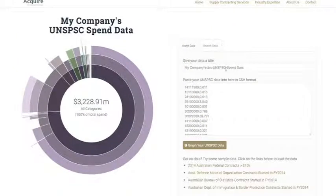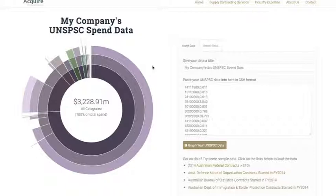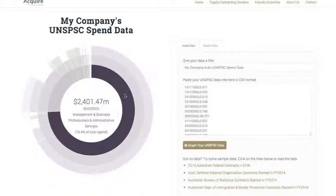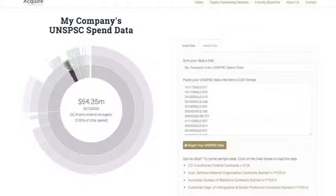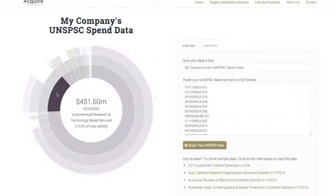If your organization classifies spend information or spend data against the United Nations Standard Products and Services Codes (UNSPSC), then this little tool might be useful to you, as it actually allows you to quickly graph that information using the different hierarchies. If you've been using the UNSPSC classification, you've probably found that because of the tree-like structure, sometimes it can be a bit hard to chart.